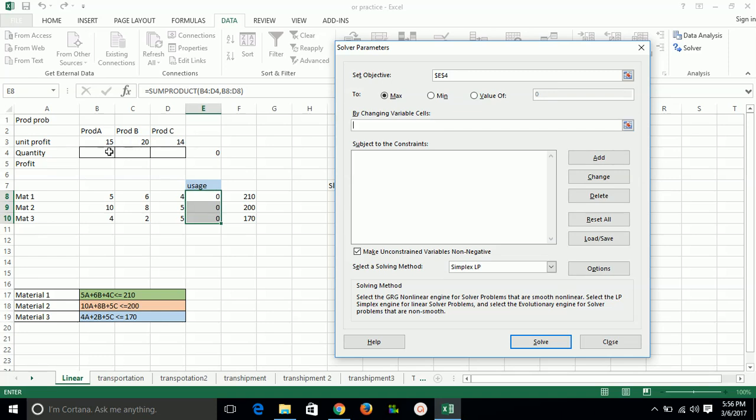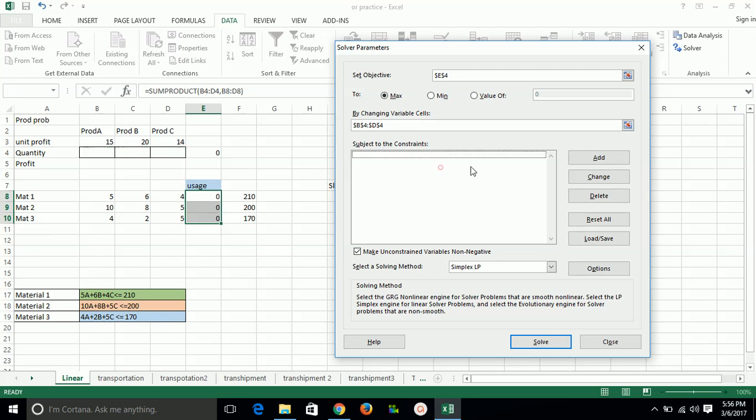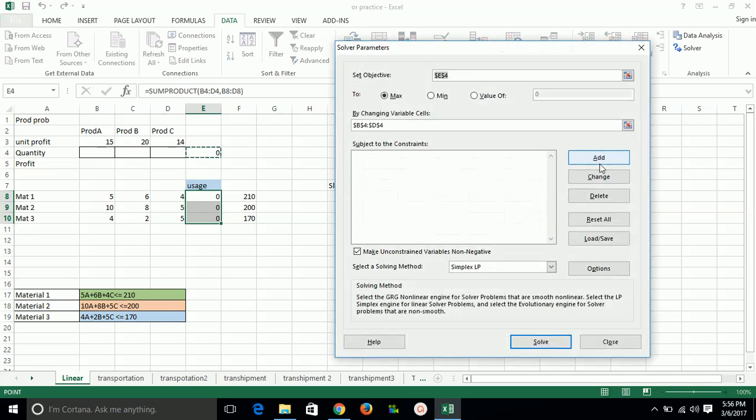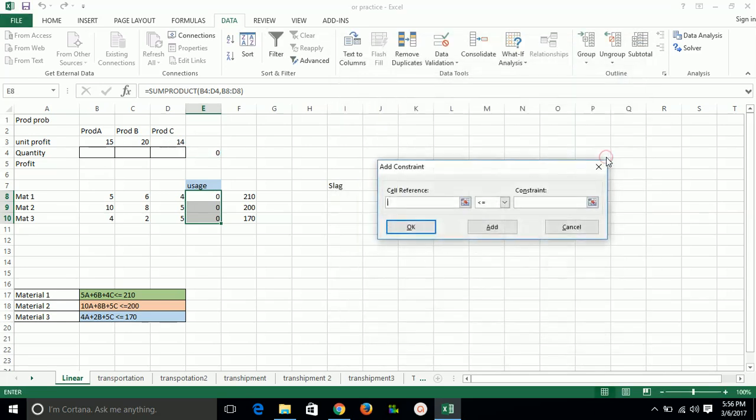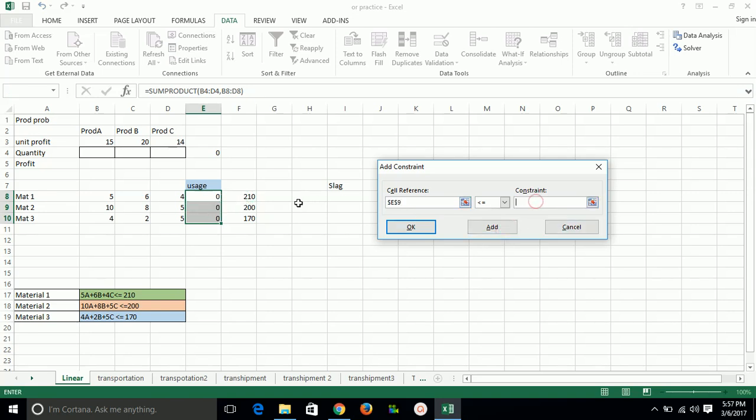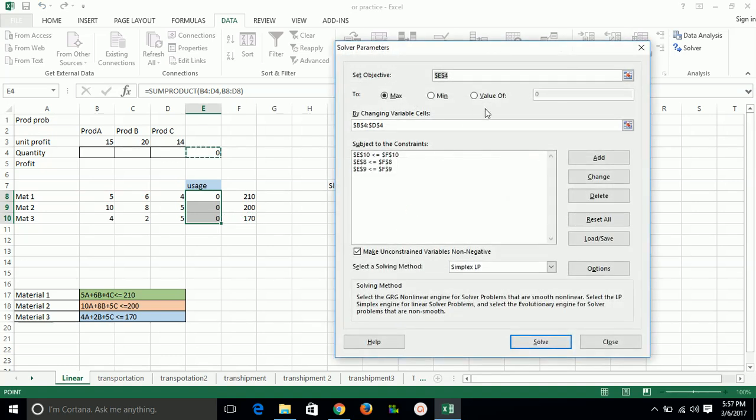Now we have to add constraints. For the constraints we have to click here Add. In the constraints: uses should be a sum of product of variables - that unit of product ABC and the unit required to make this for it. So in this we will use this is less than or equal to this, because we cannot use more than 210 material for material 1. Then the next constraint - this should be less than this. The next constraint will come - this should be less than equal to this.